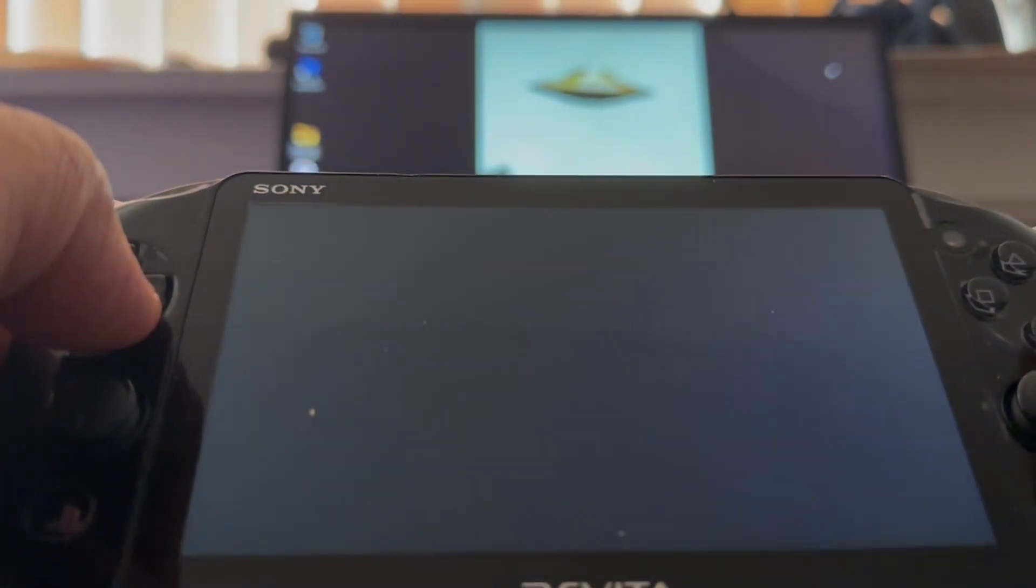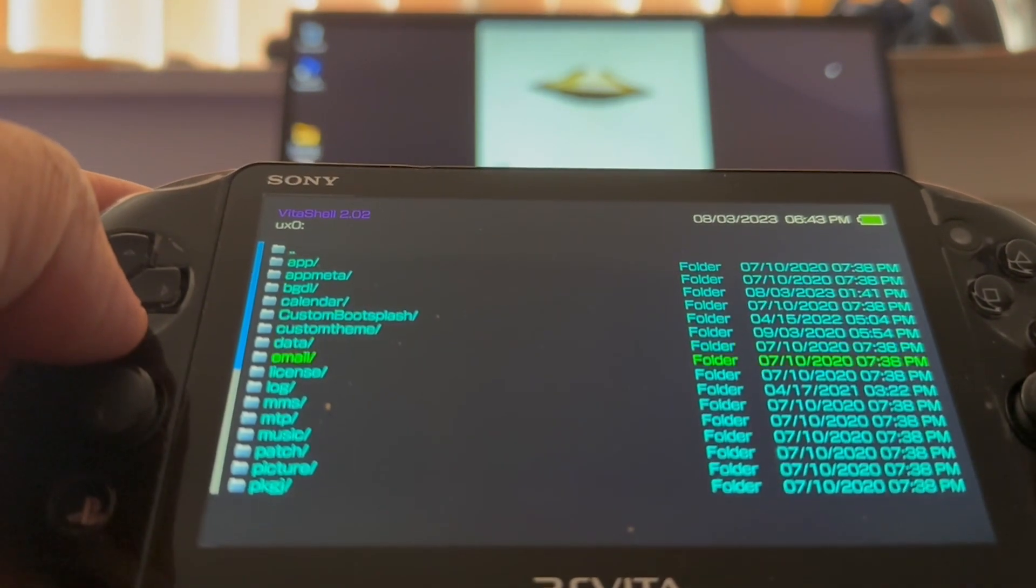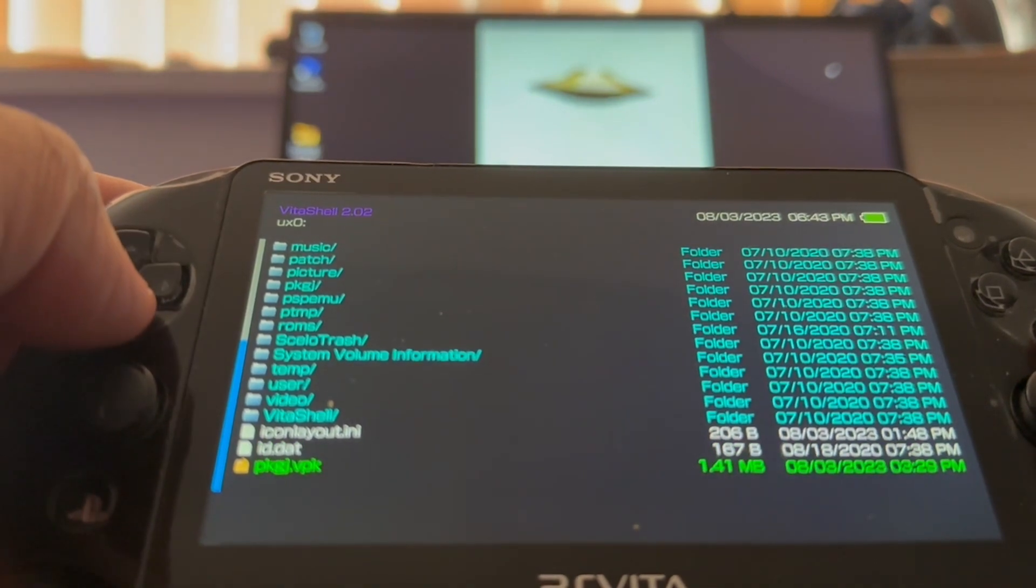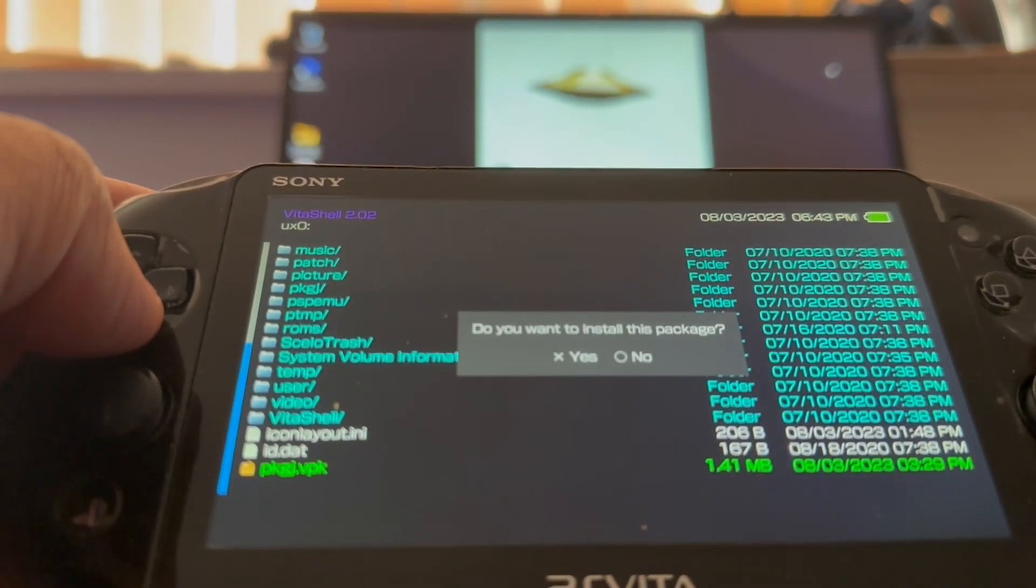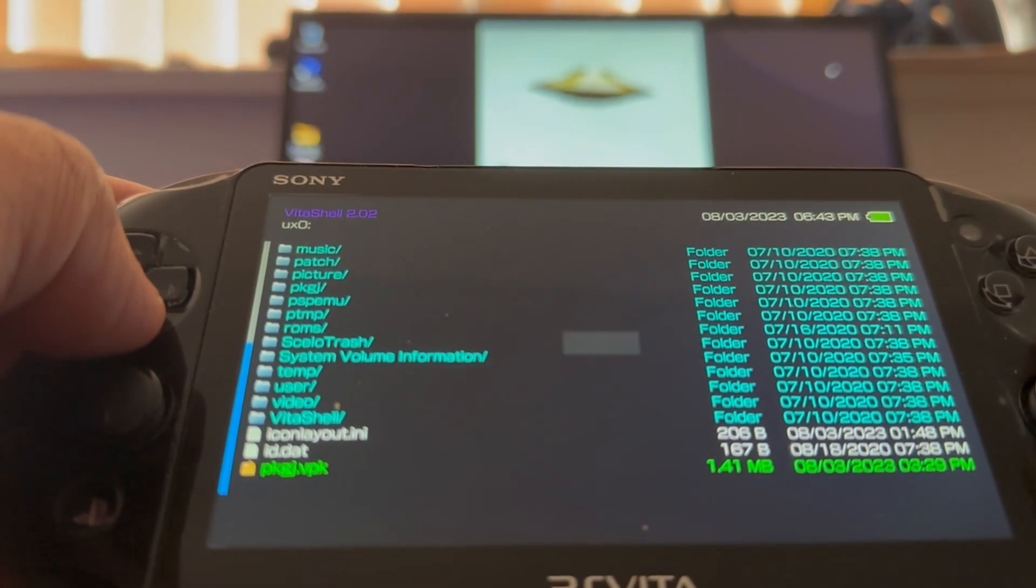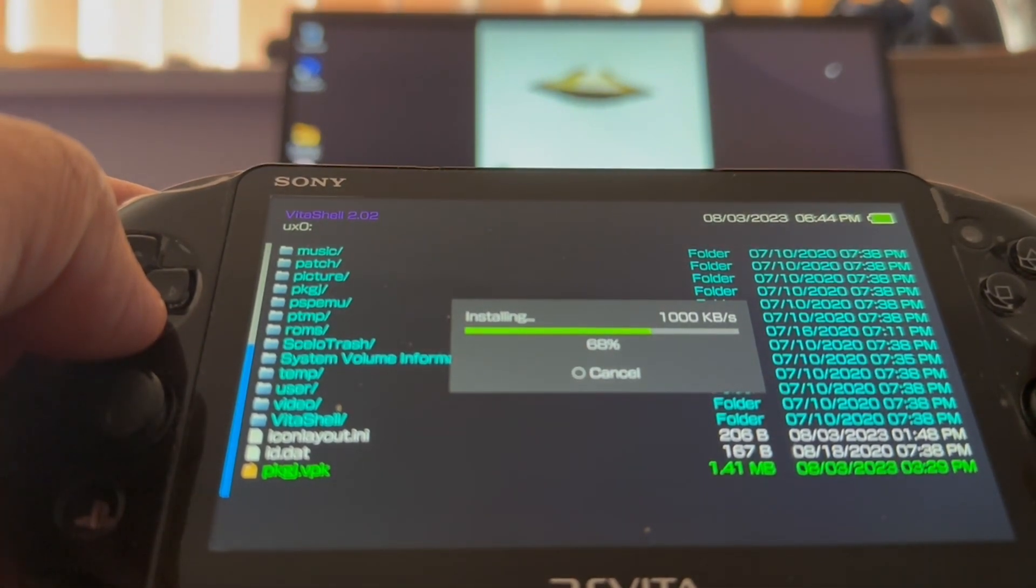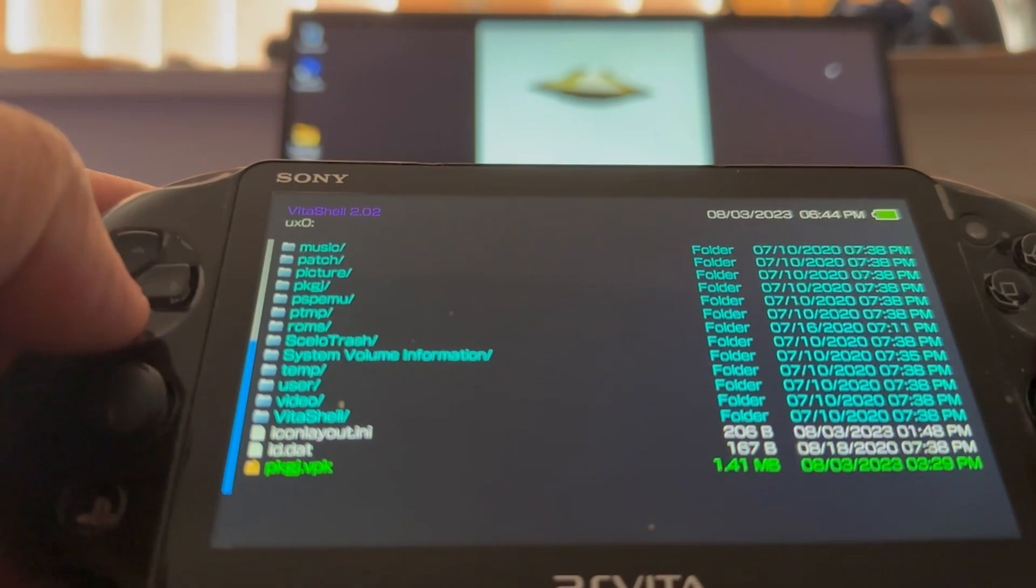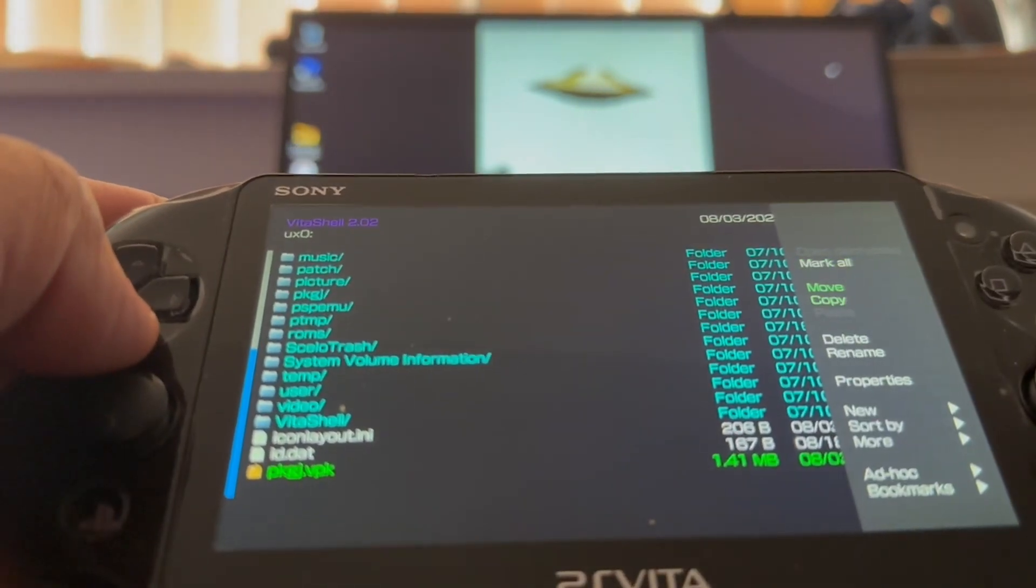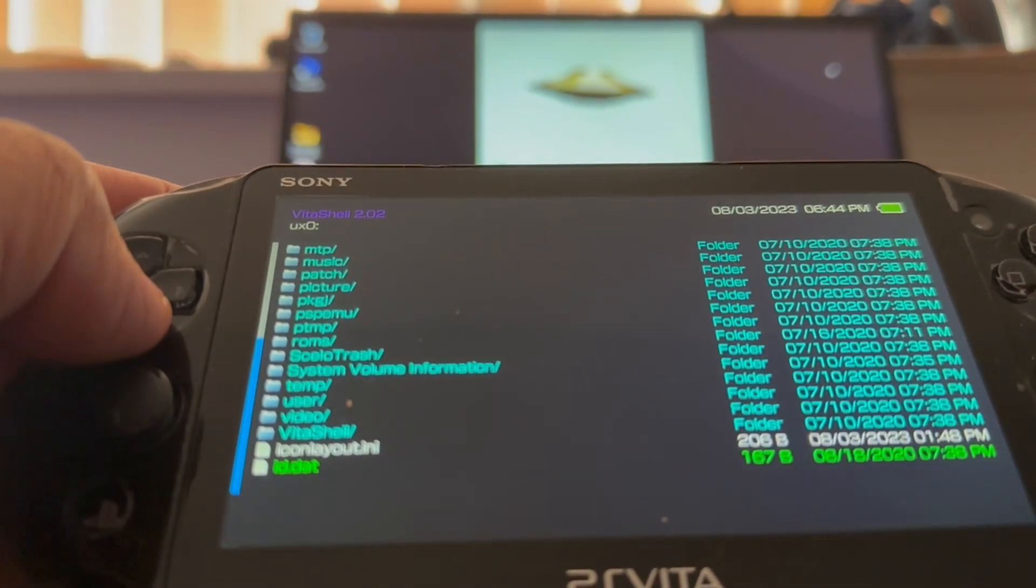Load Vita shell up, scroll all the way down to UX0, scroll all the way down to PKGJ, and install it. Give it a few seconds, like 20 seconds, 20-30. There you go, now it's highlighted. Triangle, delete, since we don't need it anymore.